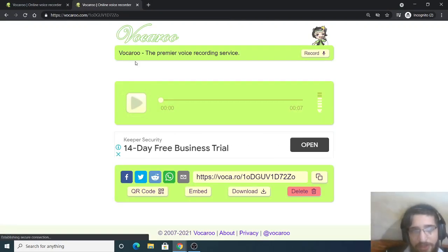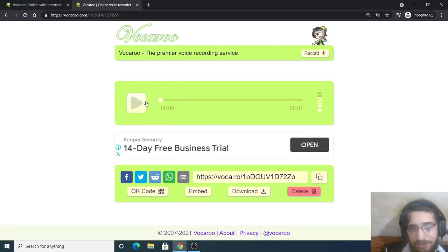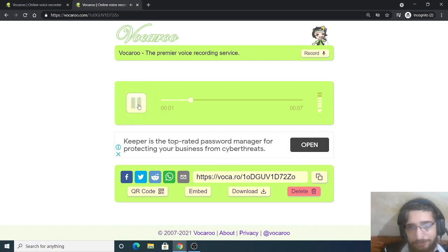So now when they open this, it will open like this. So when they click the play button...